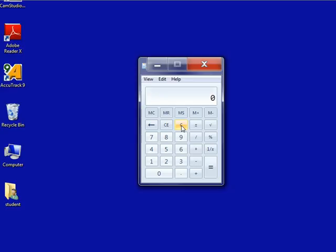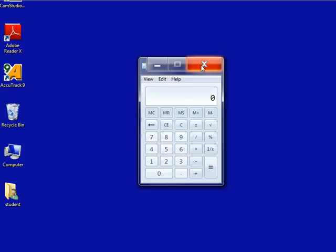Notice that you can minimize or close the calculator program just as you would any other window. However, you cannot maximize this window. There are also menus at the top of the calculator screen.